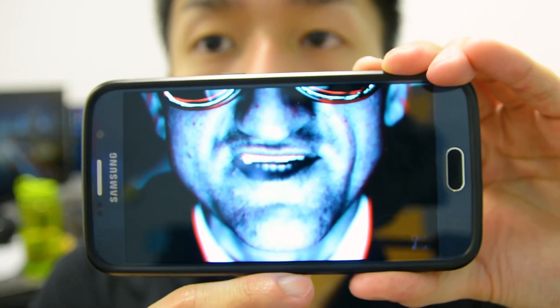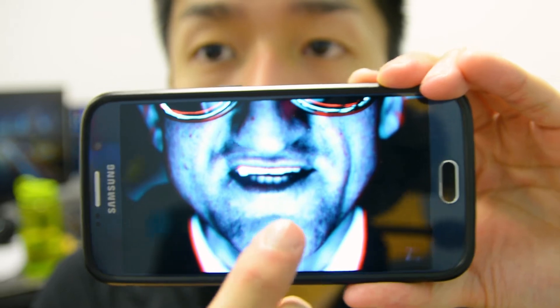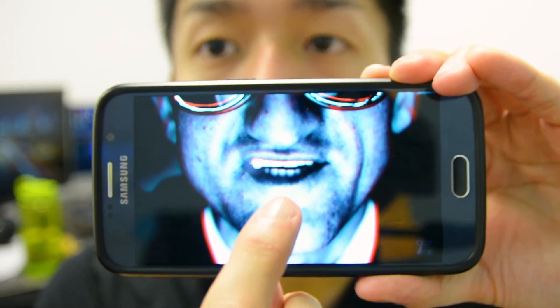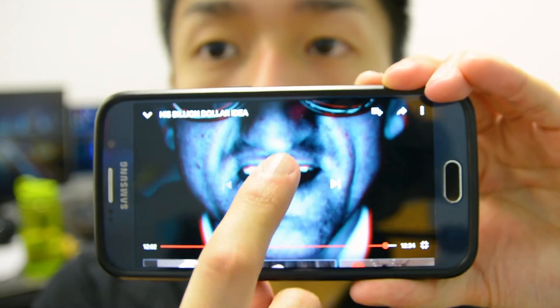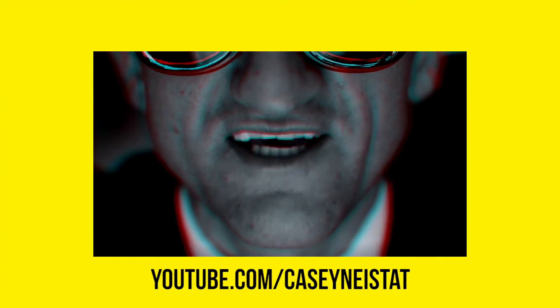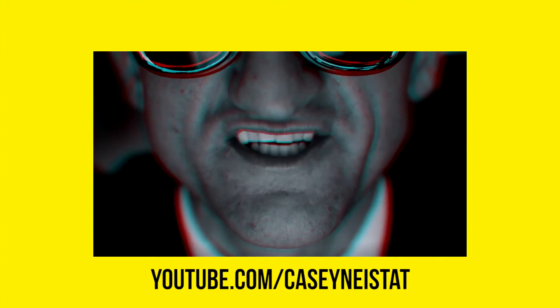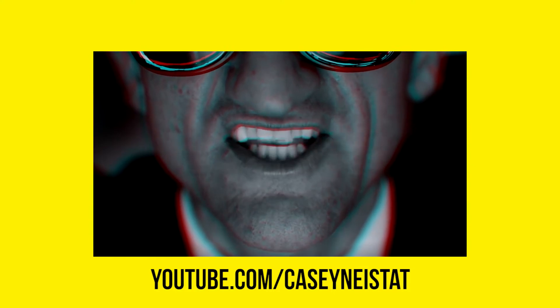If you know who Casey Neistat is, in this video I'm going to show you exactly how he does his 368 video outro, where he says something along the lines of 'on the next episode of 368.'